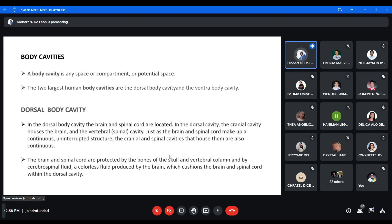Body cavity is any space or compartment — or potential space — in the body. All spaces in our body are considered body cavities. There are two largest human body cavities: the dorsal body cavity and the ventral body cavity. Dorsal refers to the back, and ventral refers to the front or anterior part of the body. The dorsal cavity includes the brain and spinal cord — the cranial cavity and the vertebral cavity. The brain and spinal cord are protected by the bones of the skull and vertebral column and by the cerebrospinal fluid, which is a colorless fluid produced by the brain that cushions the brain and spinal cord.